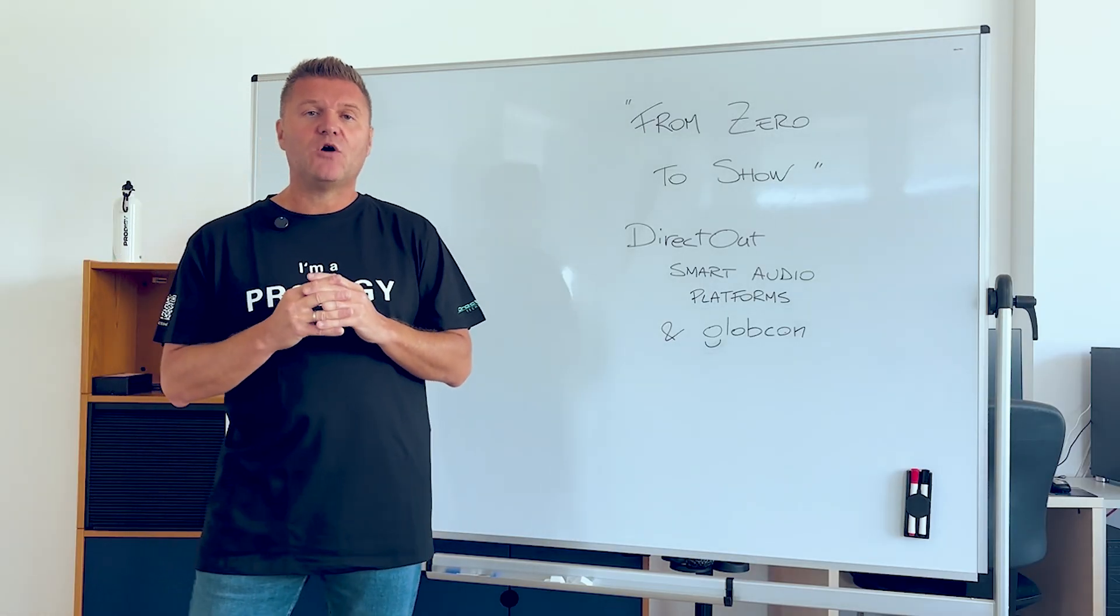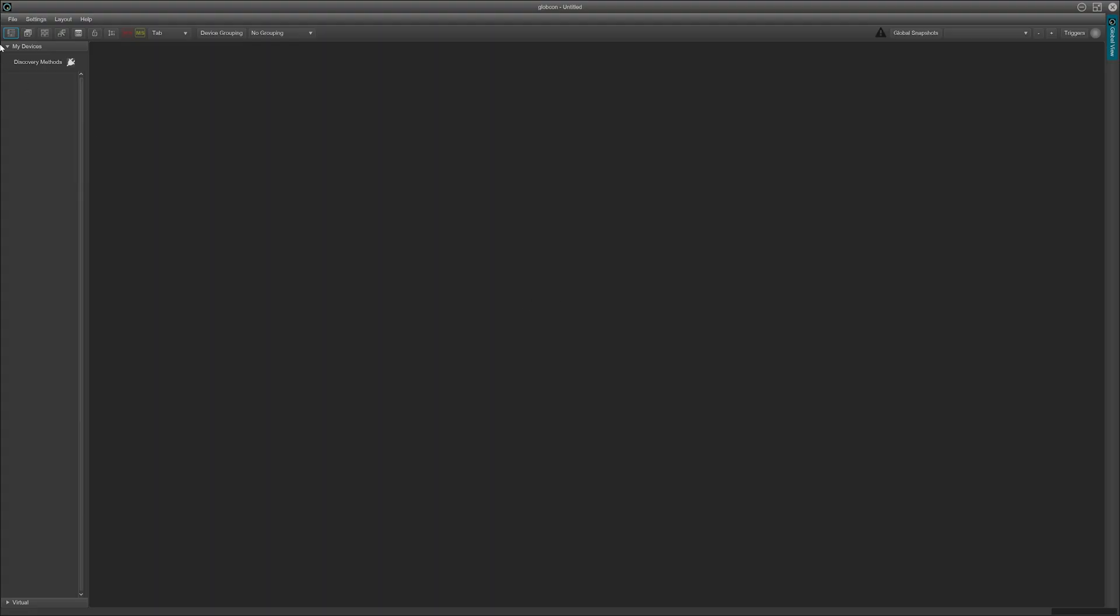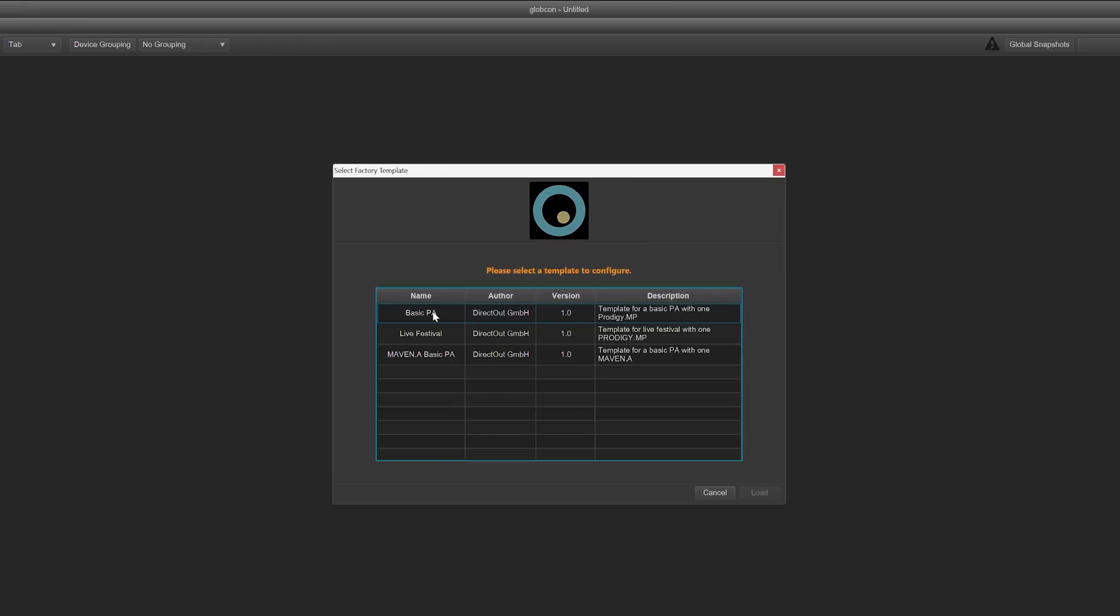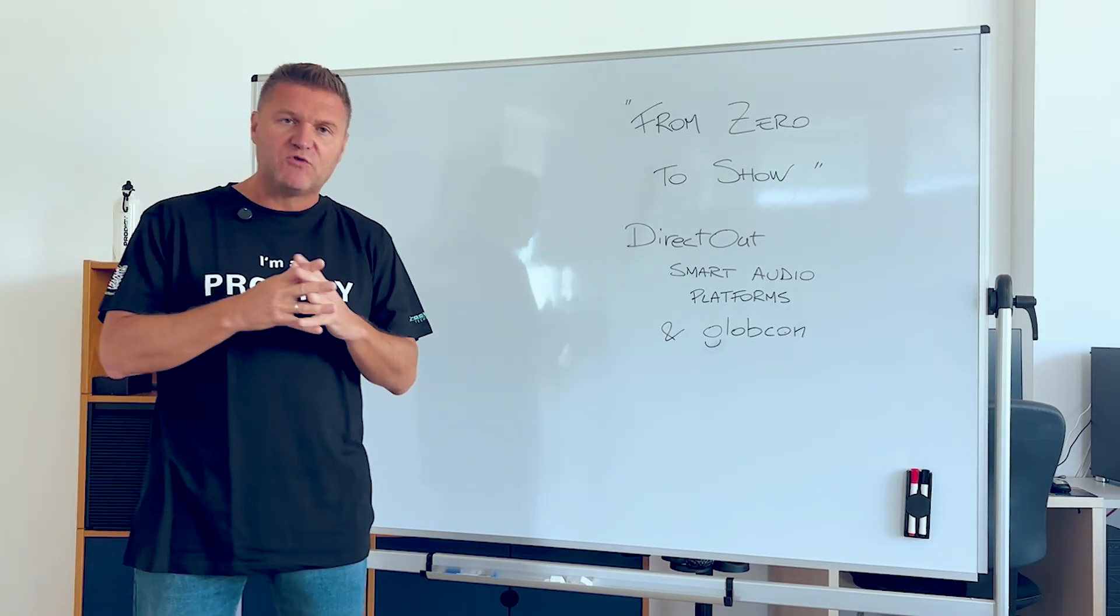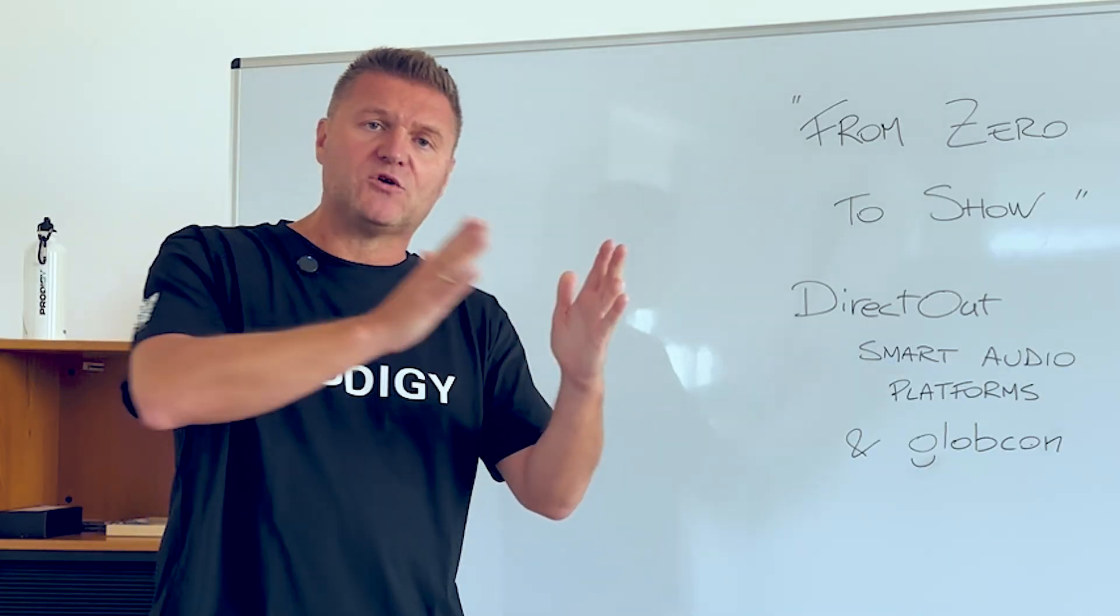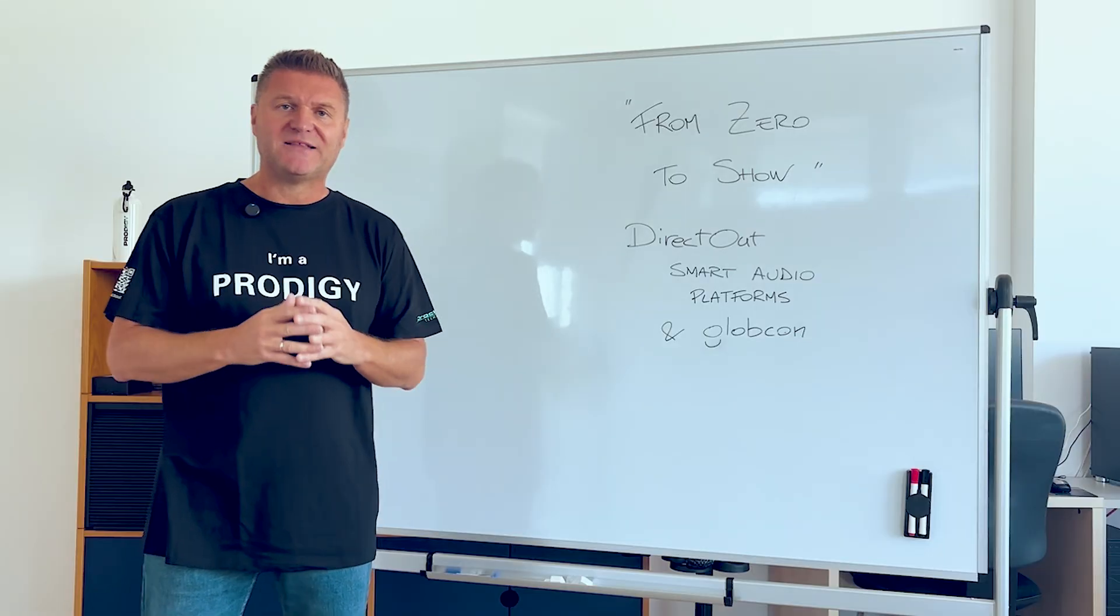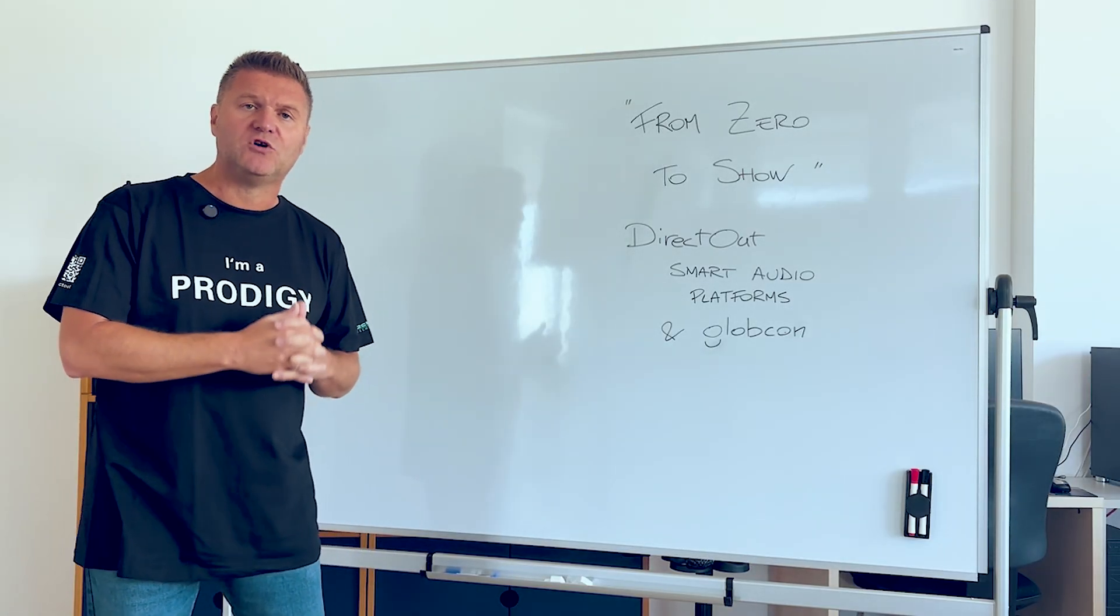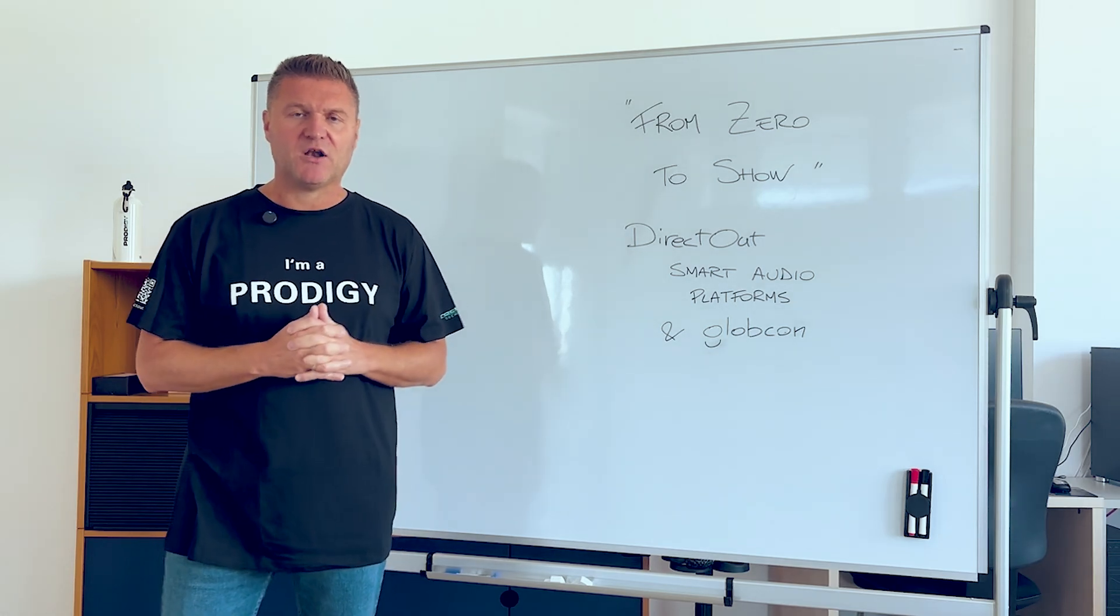You can download Globcom for free in the link in the description. And you can start using immediately the festival template. But the training course is all about how to create that from scratch. In that way you can really understand chapter by chapter all the way through from zero to show how to create and customize the performances of your smart audio platforms from DirectOut powered by Globcom.